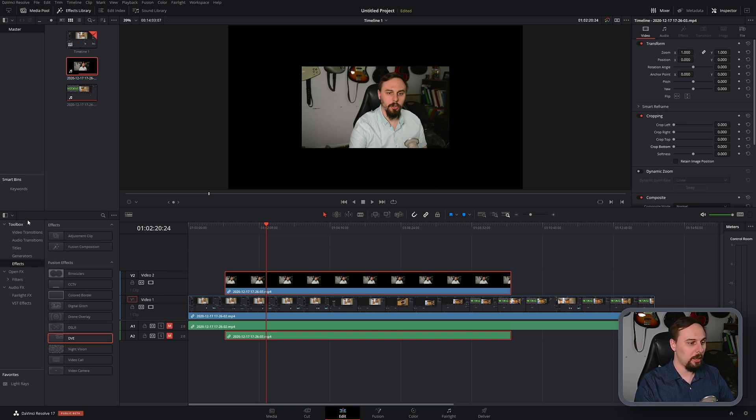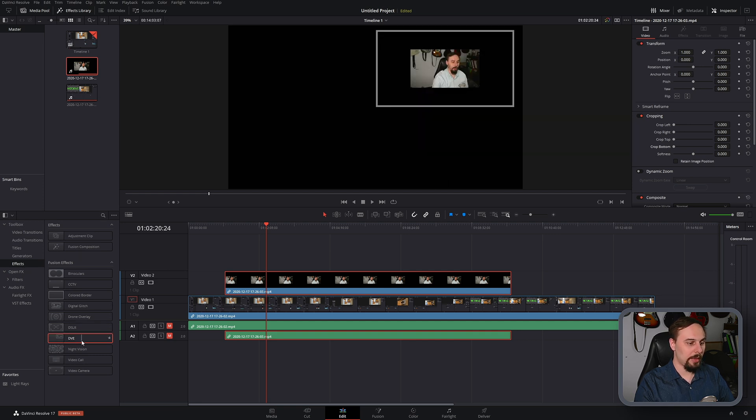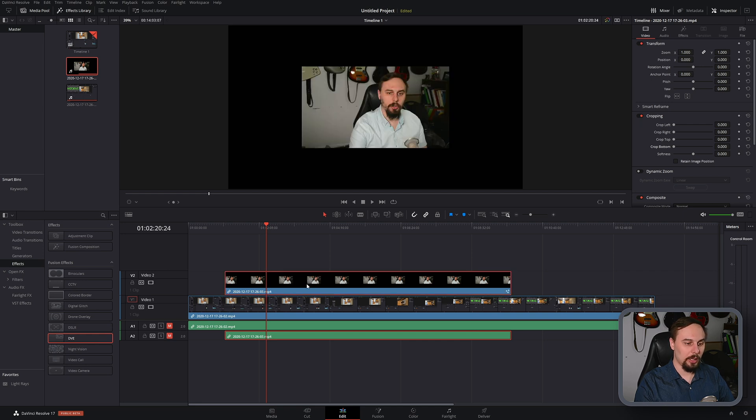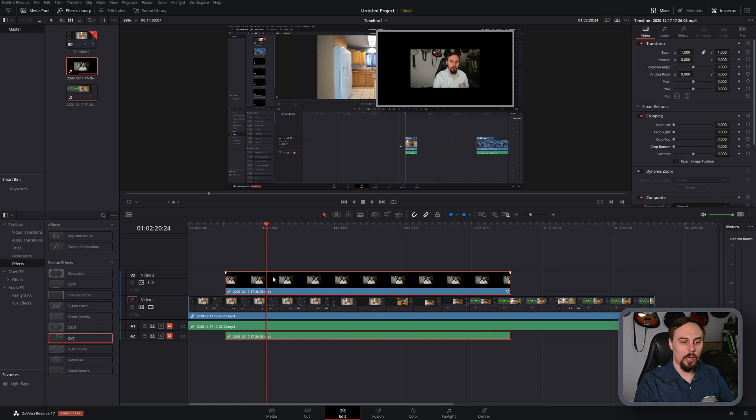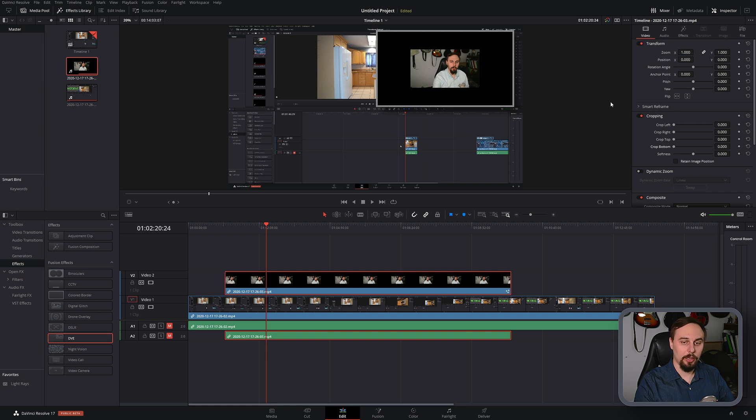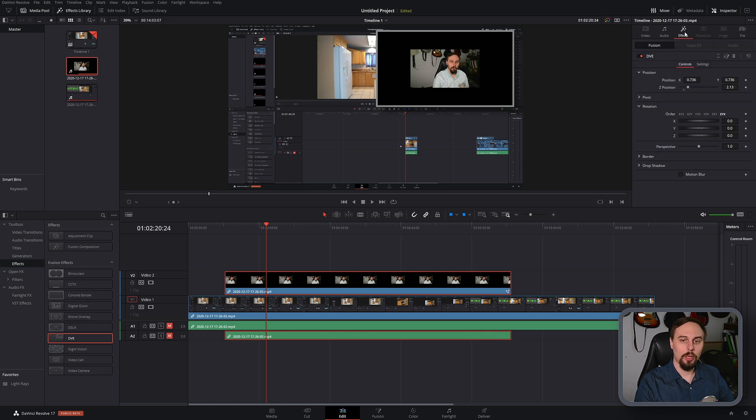So to get started we're just going to go over to the left side under the toolbox, click on effects, and scroll down until you find DVE. Then you just click and drag that right onto the facecam video. From there just make sure that the facecam is selected. You'll know it is if it's highlighted in red and then we go to the top right corner and click on effects.